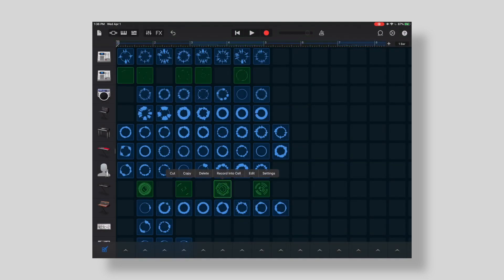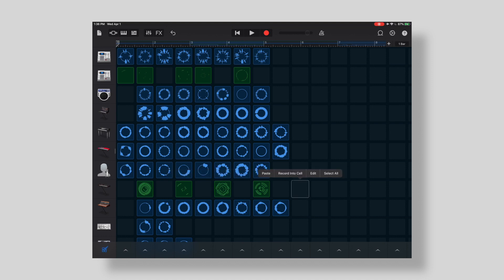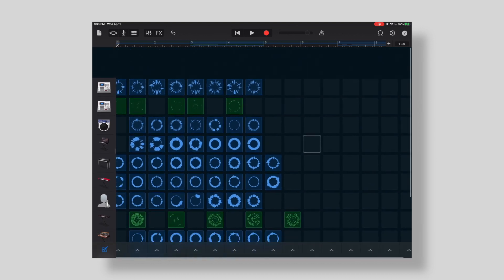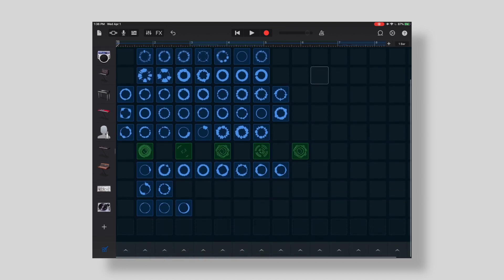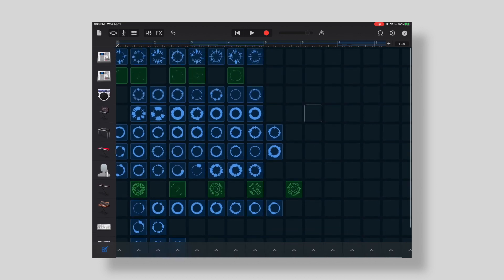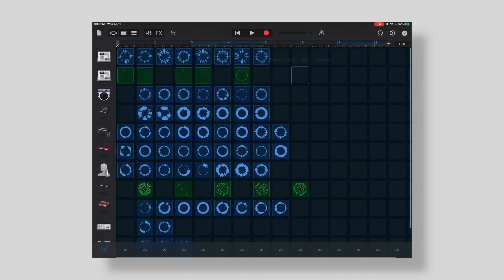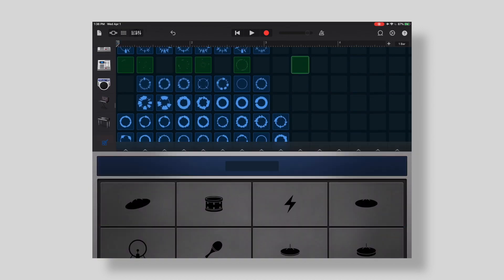I can also copy this and paste. I can also come out to some of these other instruments that are MIDI. For instance, we'll record into a cell.